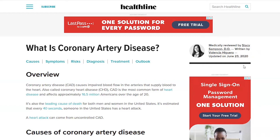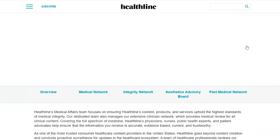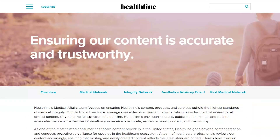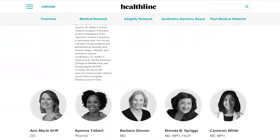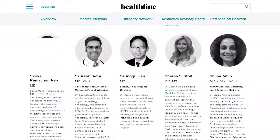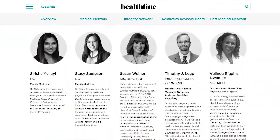When we look at Healthline, this page was last reviewed by a named author, Stacy Sampson. Clicking on her name takes you to a page with a short bio explaining she's a family doctor.